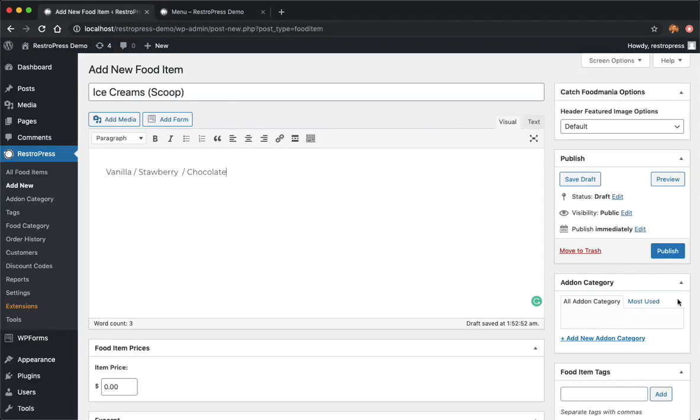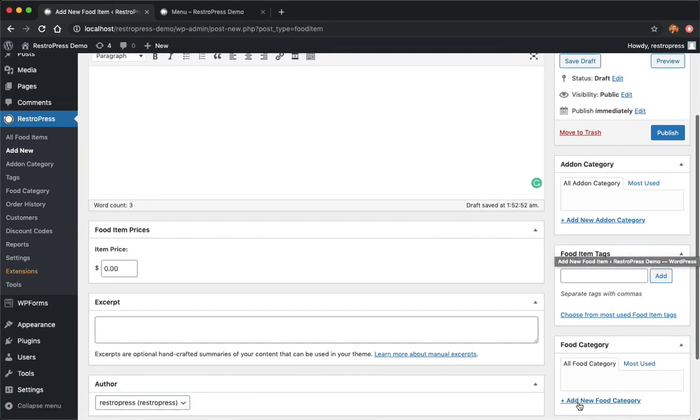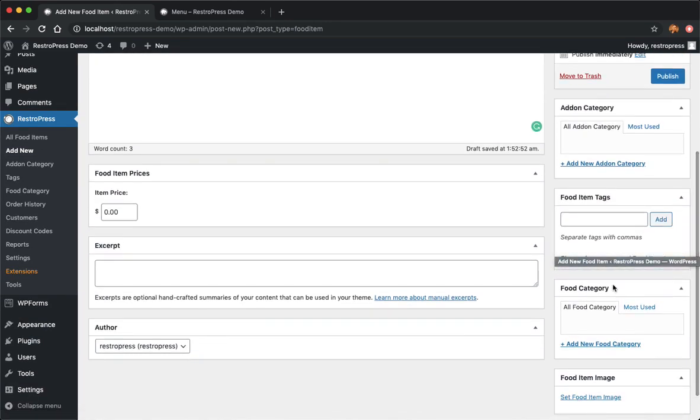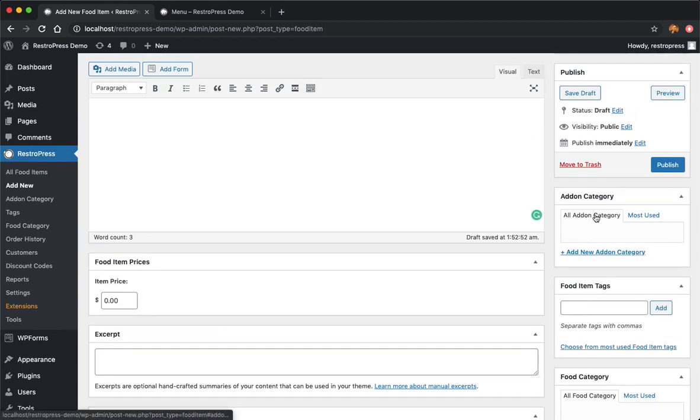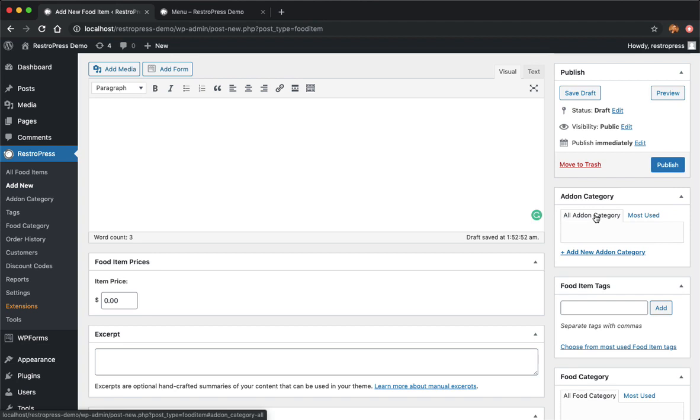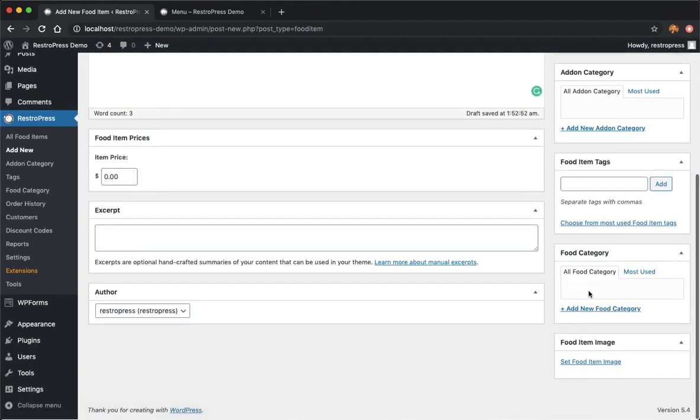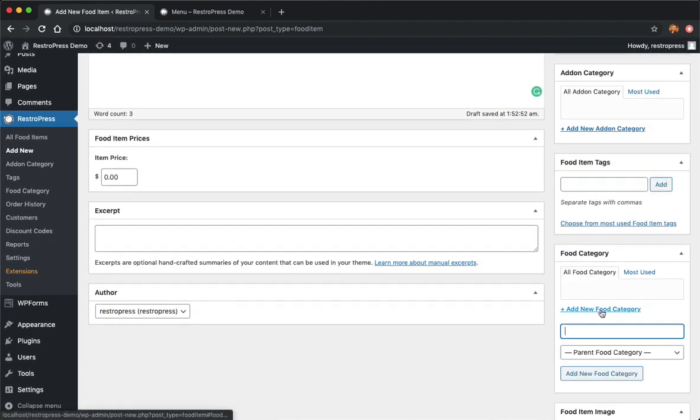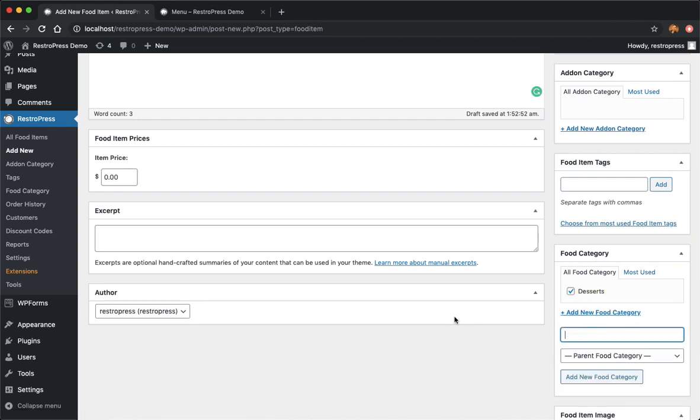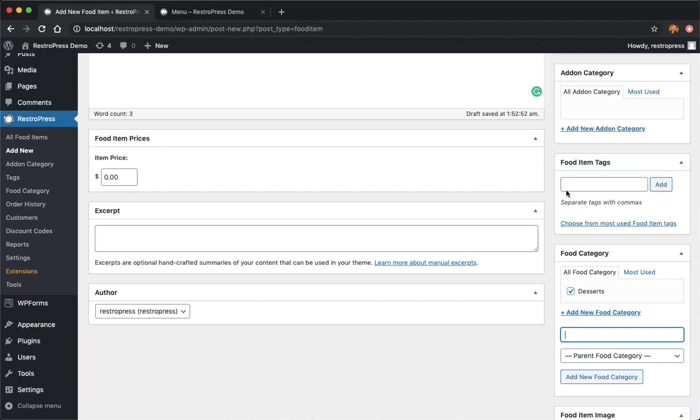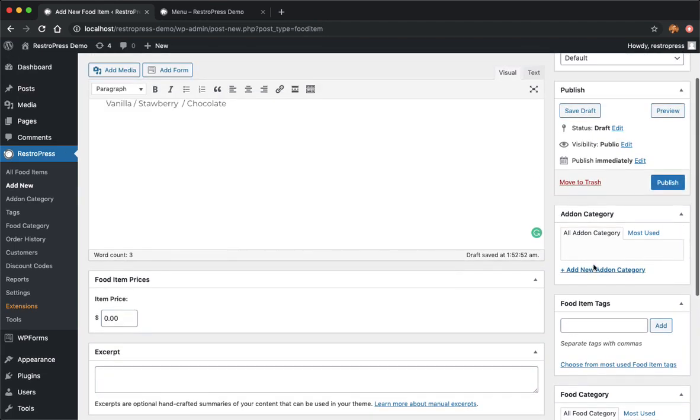Then we have desserts as the category. As you can see we have addon category and food category. Food category is the main category and addon category is the category that is actually used for the food item options. I'll be covering that in a few. Let's just add desserts as the category of this food item. That's done. Now addon category.